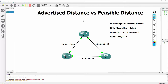In EIGRP, advertised distance is the metric that your peer has calculated and they're reporting to you as their metric to get to the destination. Feasible distance is the metric you have calculated to get to the destination if you were to route through that peer.